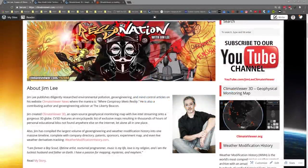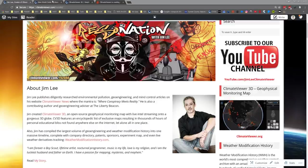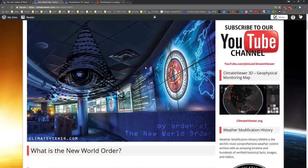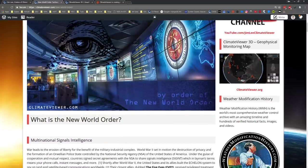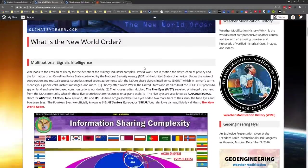Welcome climate viewers, my name is Jim Lee from Climate Viewer News. It's April 3rd, 2017 and today you're gonna get a crash course on the deep state. This is a heads up to all the failing news organizations out there trying to understand how the Trump organization got wiretapped. We're gonna break it down for you very quickly.